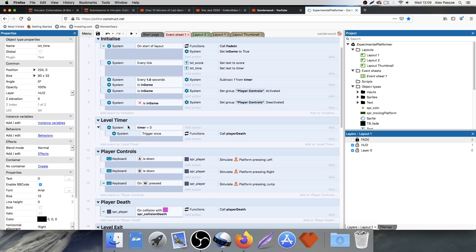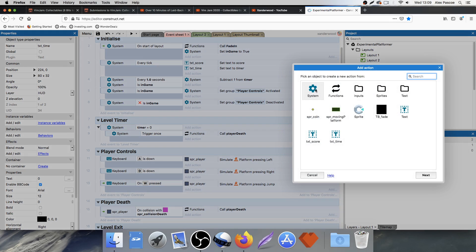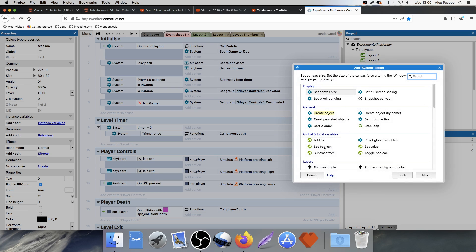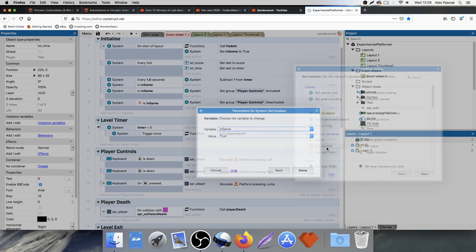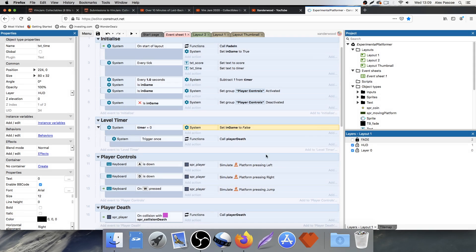So now when the timer reaches 0, let's go system, let's set boolean, let's go in game to false. So it's going to stop. It's going to stop ticking down as soon as it hits 0.